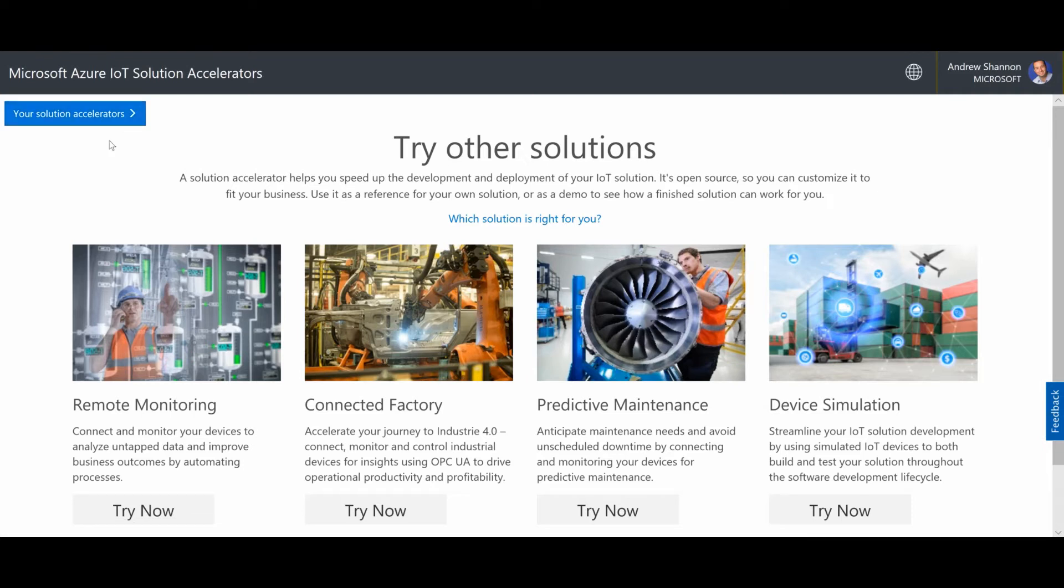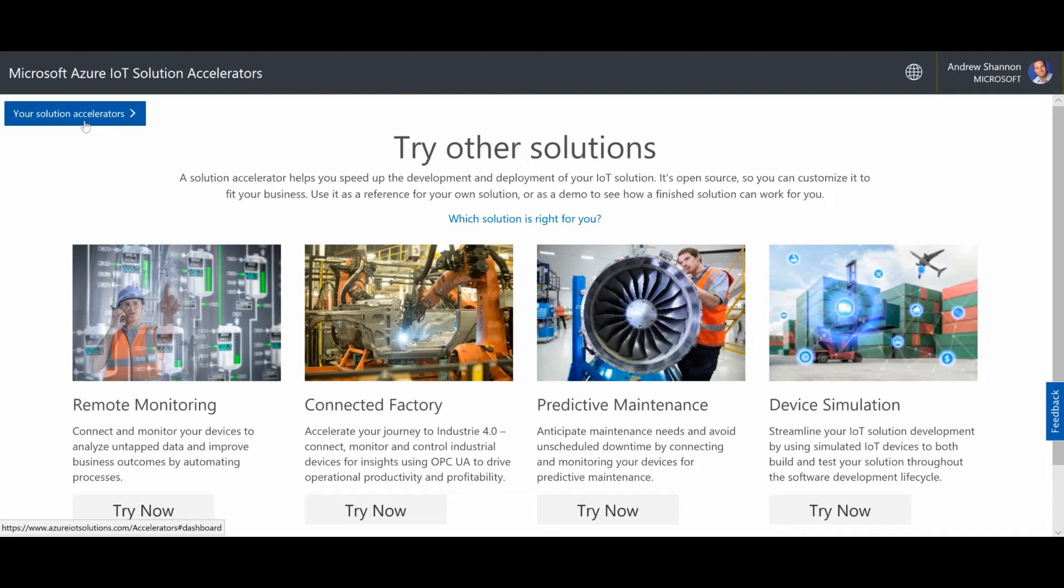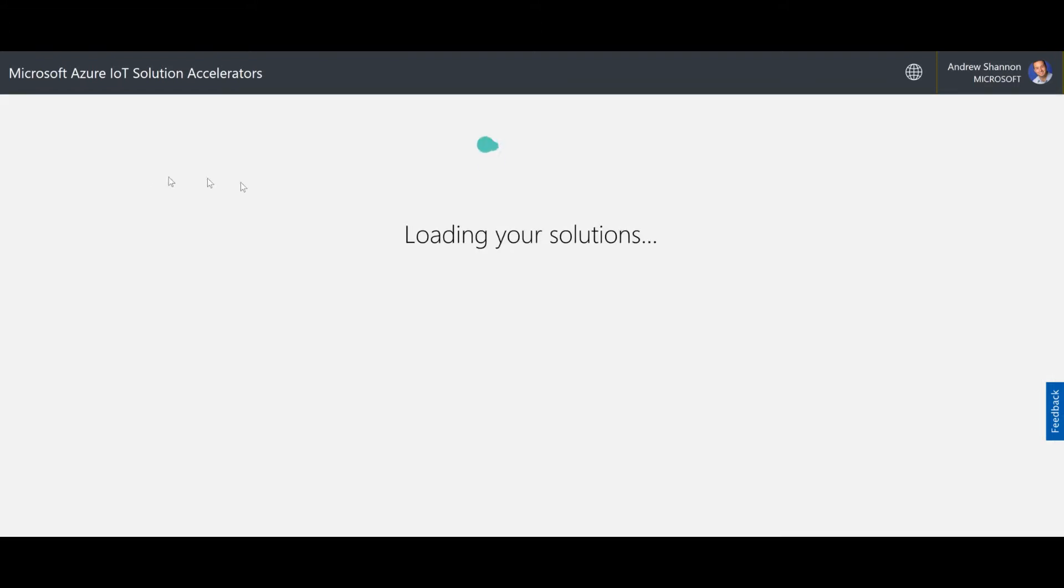Now, these solutions work incredibly quickly, stitching together multiple services to build a full-blown cloud solution. They typically take about five minutes to provision. So I have gone ahead and created one to make this a little bit more smooth. I'm going to click on my solution accelerators. However, you should feel empowered to choose any of these depending on your use case and scenario that fit your needs.